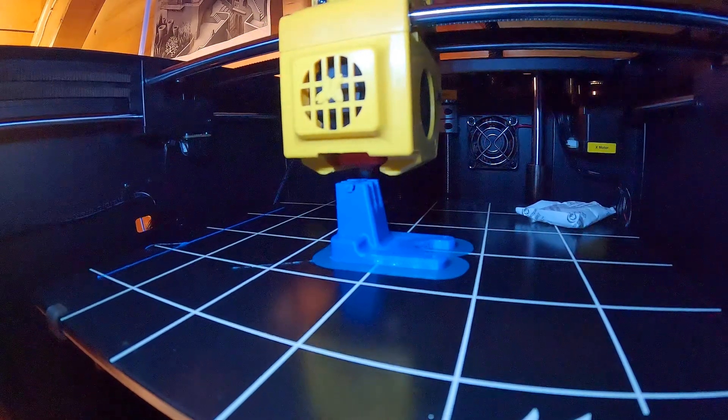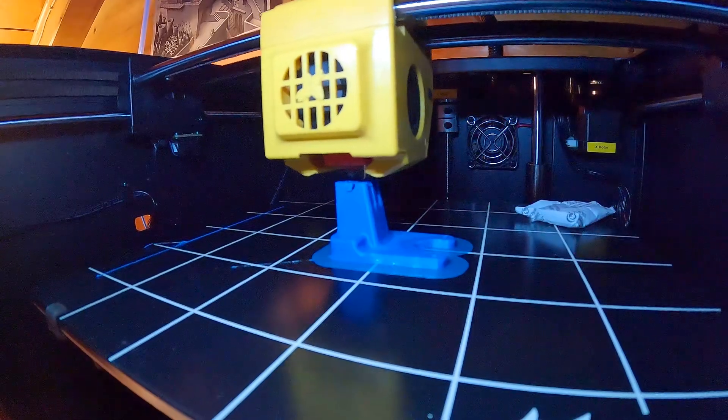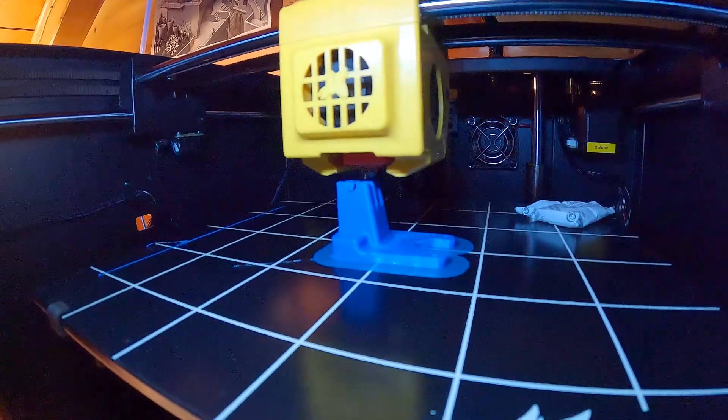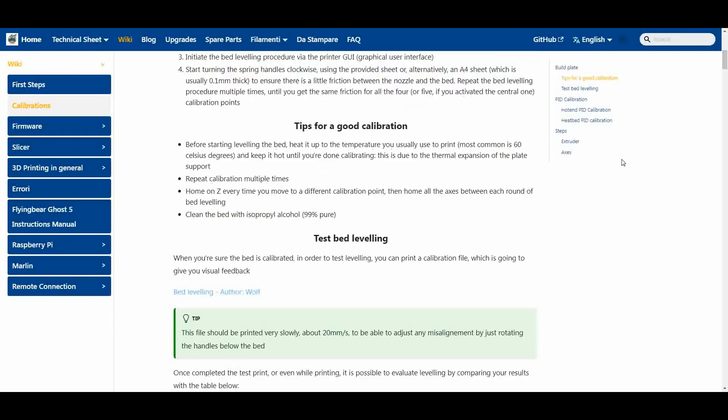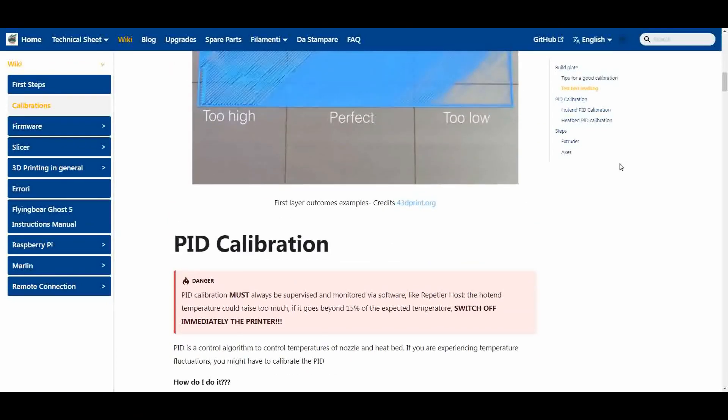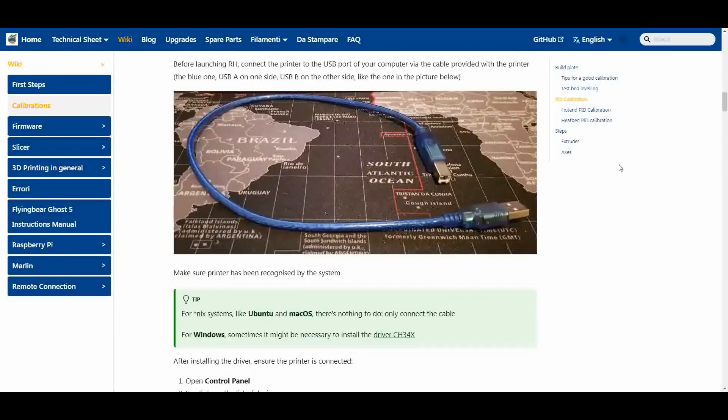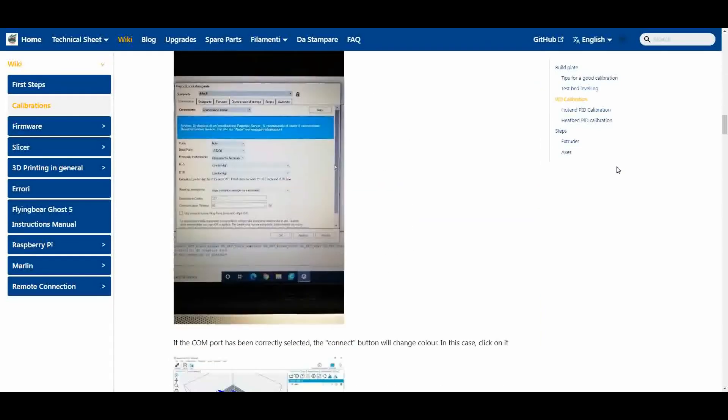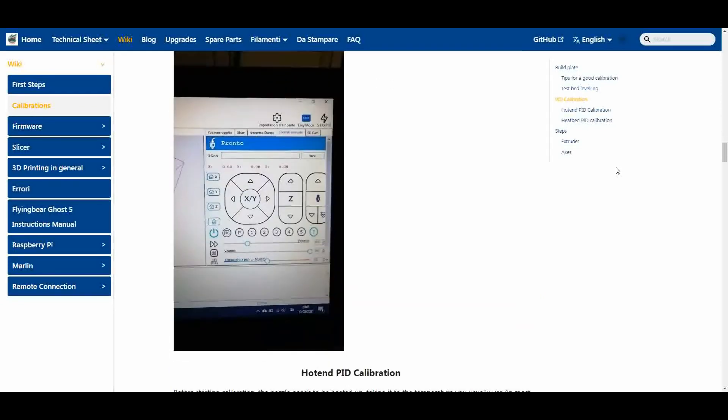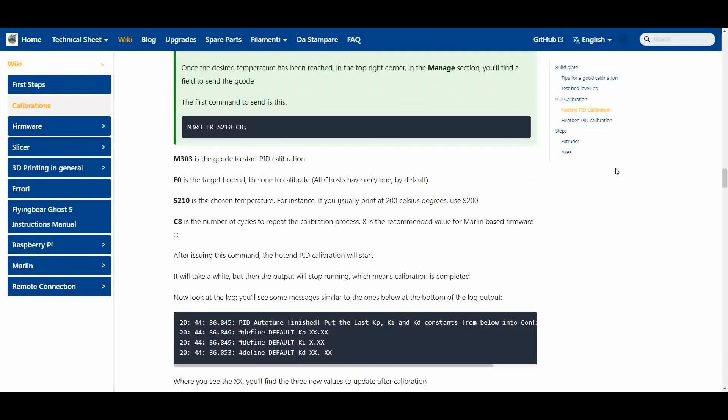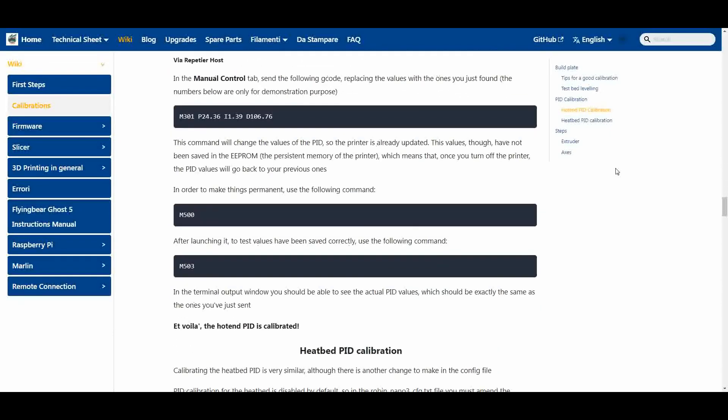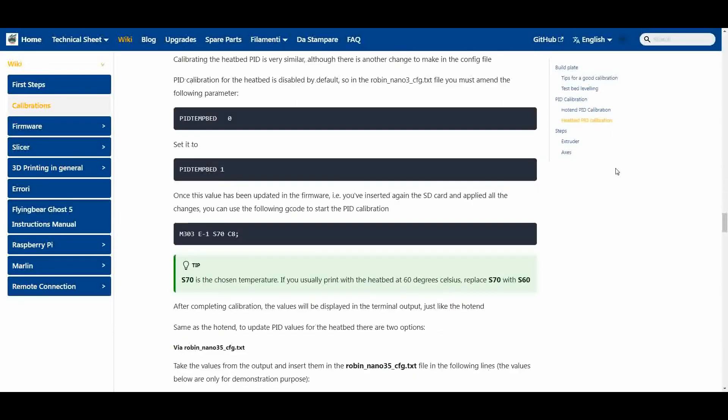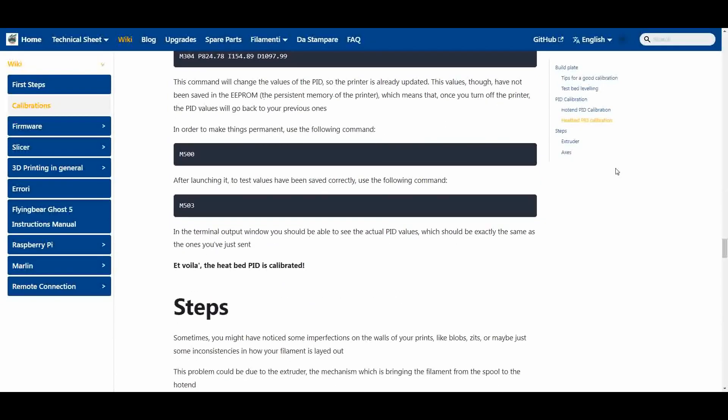One thing that I needed to do after this modification—I do not know why because I did not play with the resistance or the thermocouple—I needed to make a PID retuning or autotune because it didn't reach the set point of the temperature. I will leave the link in the description for the Flying Bear wiki page on how to do that.